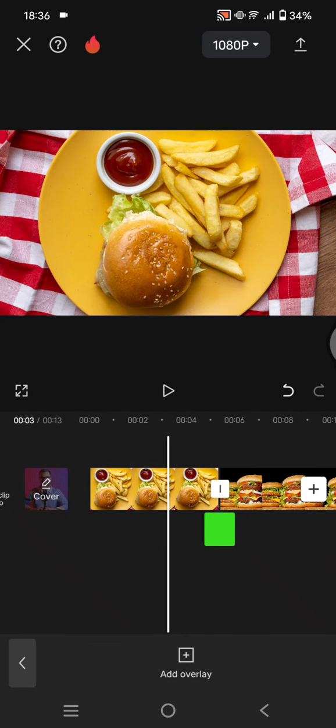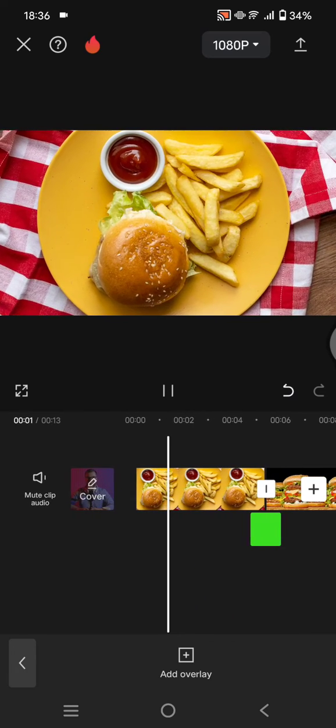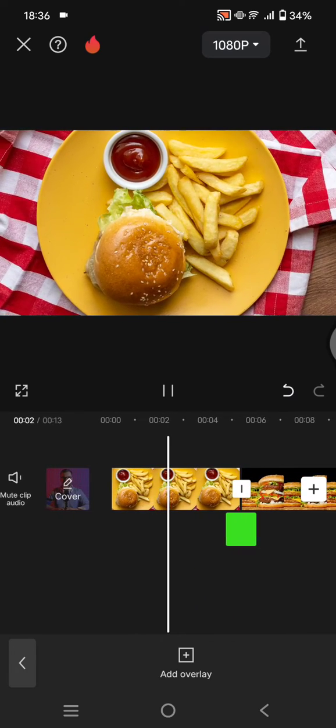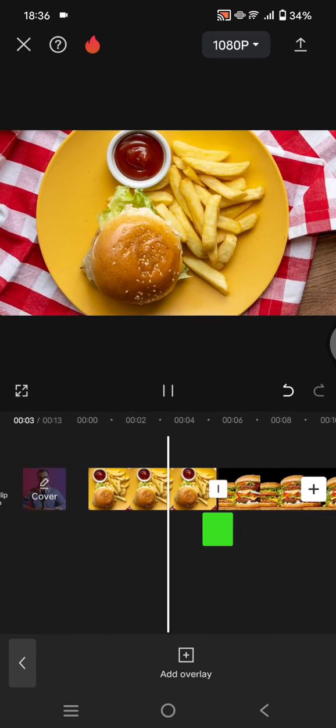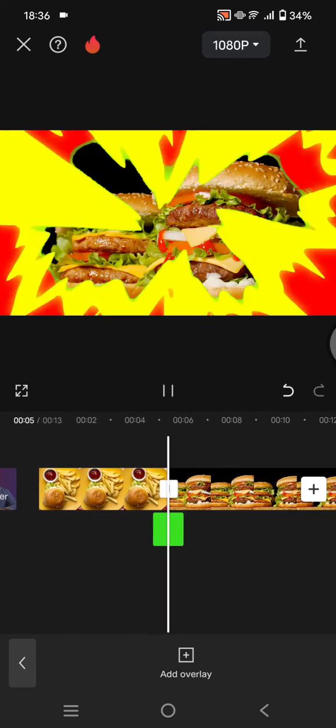Click on the check icon and you're done. This is the result for the fire explosion effect transition.